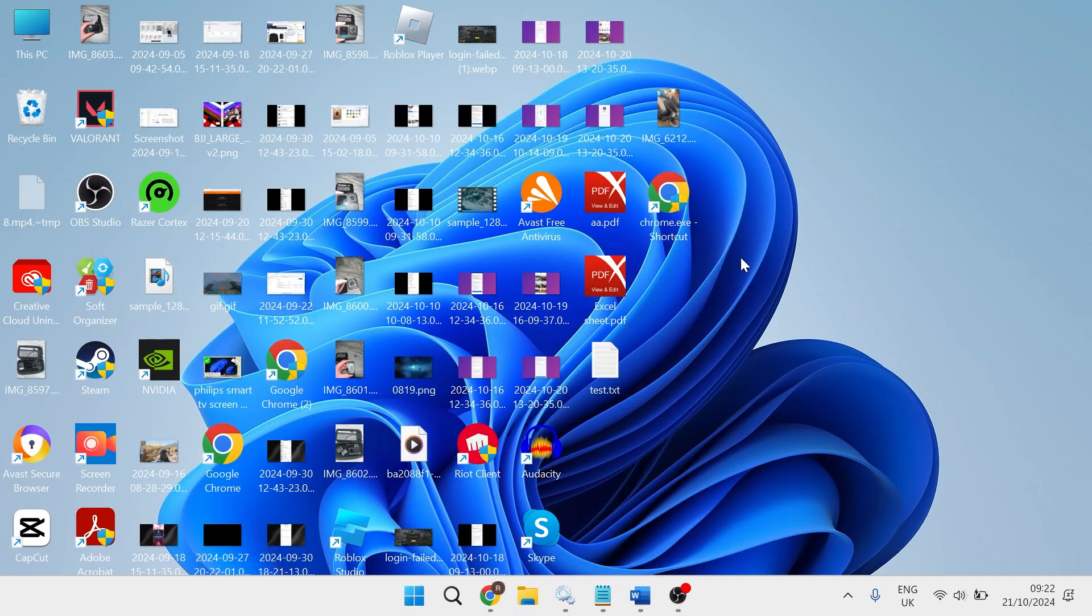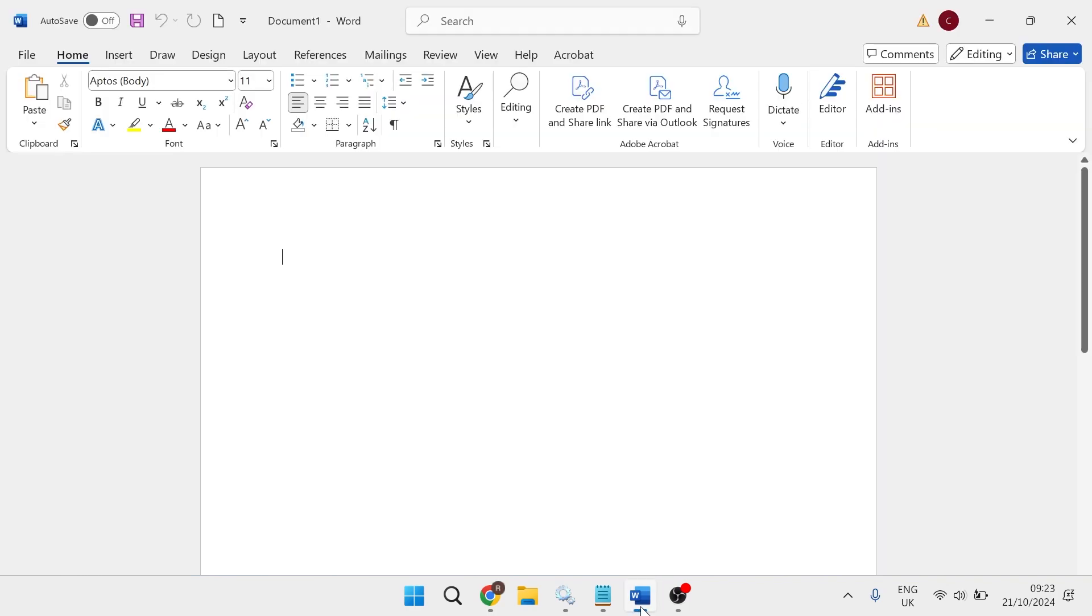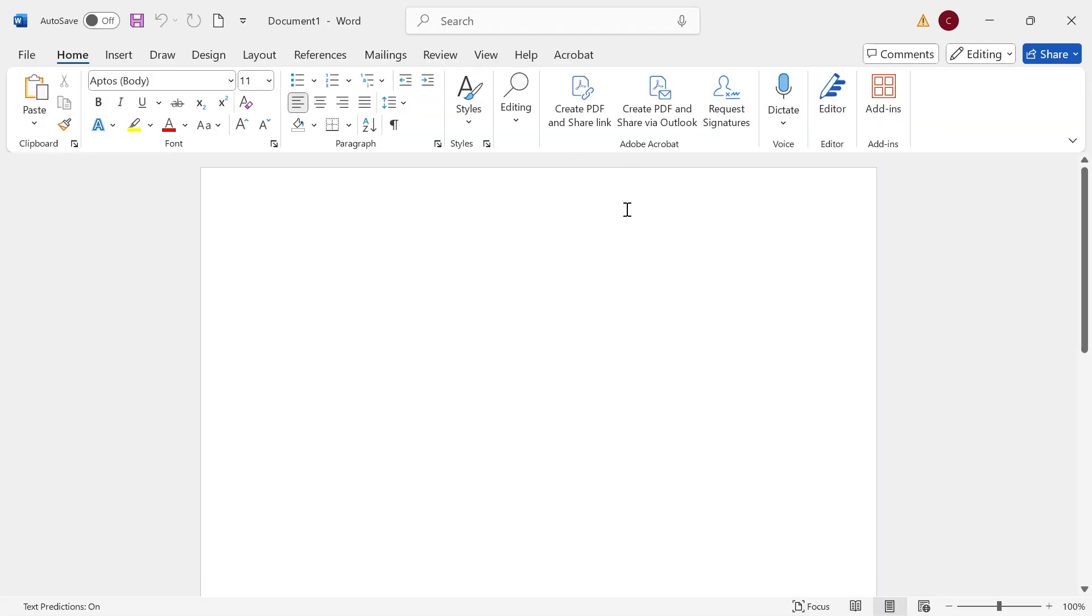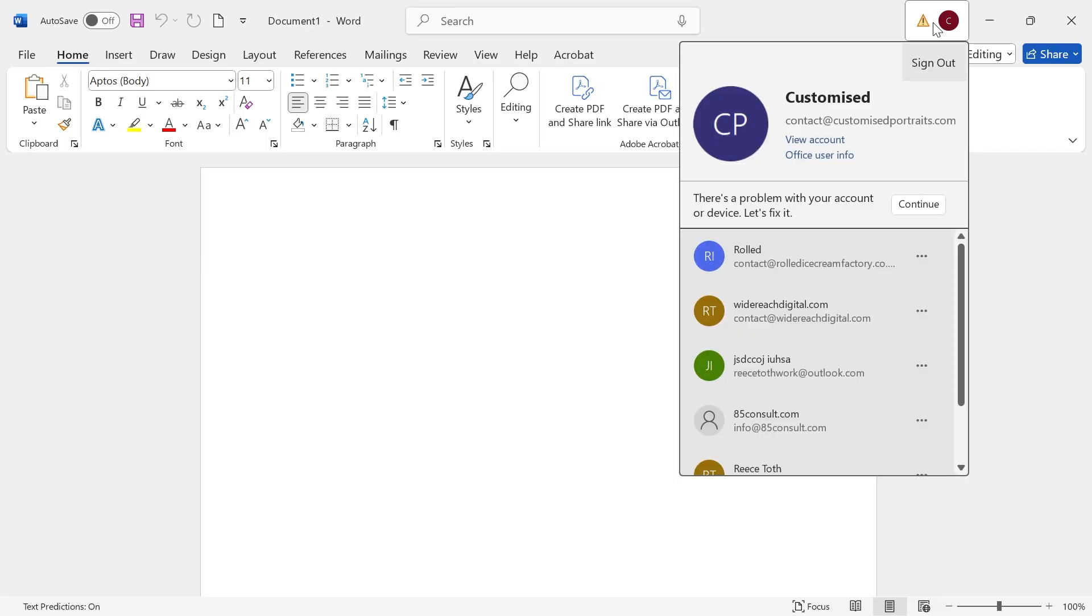Especially if you're having issues with Microsoft Word or Microsoft Excel, what you need to do is just open the application that you're trying to log into. And in the top right hand side, you can see I have this warning flag right here. So if I just click on my profile icon.